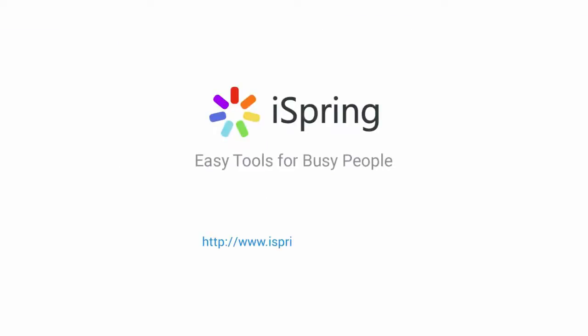Did you like this video? Give it a like and subscribe to the iSpring YouTube channel for more updates.